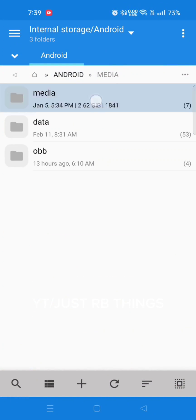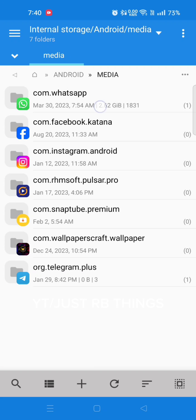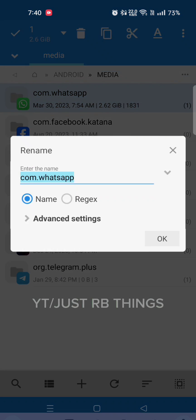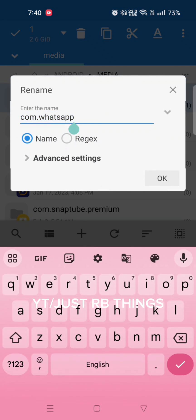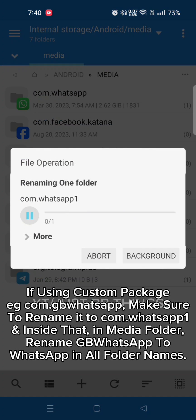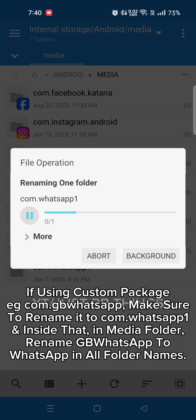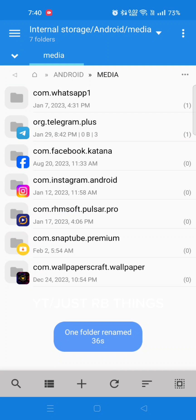In that case, all you have to do is go into Android Media folder and rename your com.whatsapp to com.whatsapp1. This is important because if you uninstall your modded WhatsApp directly, you will lose this folder which contains your media and chat backup.